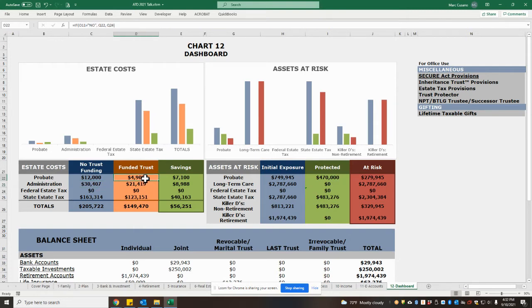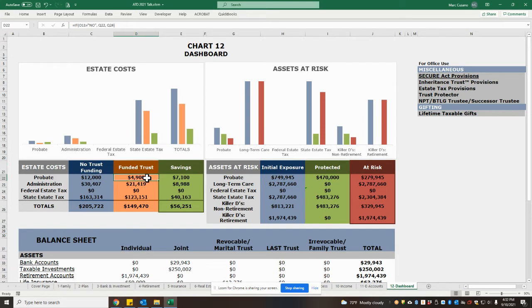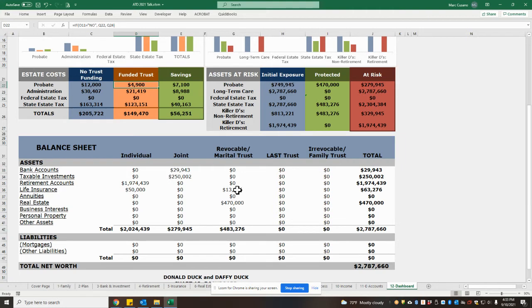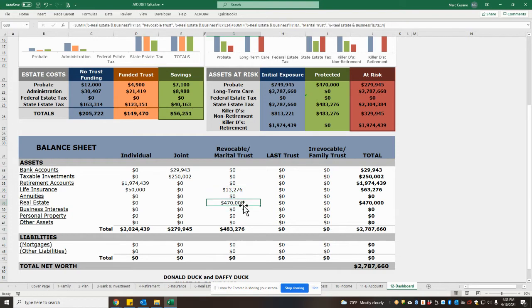But under the funded trust column in orange, we see that the probate costs have decreased to $4,900, and that is because as we look below, we see that some of the life insurance and the real estate are titled in the trust.